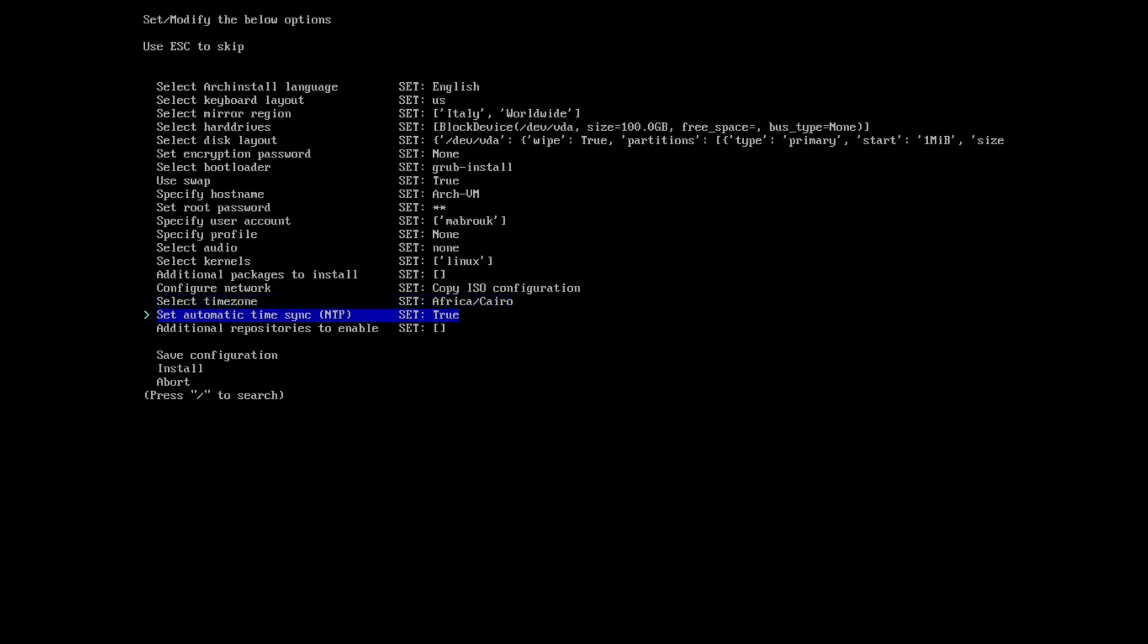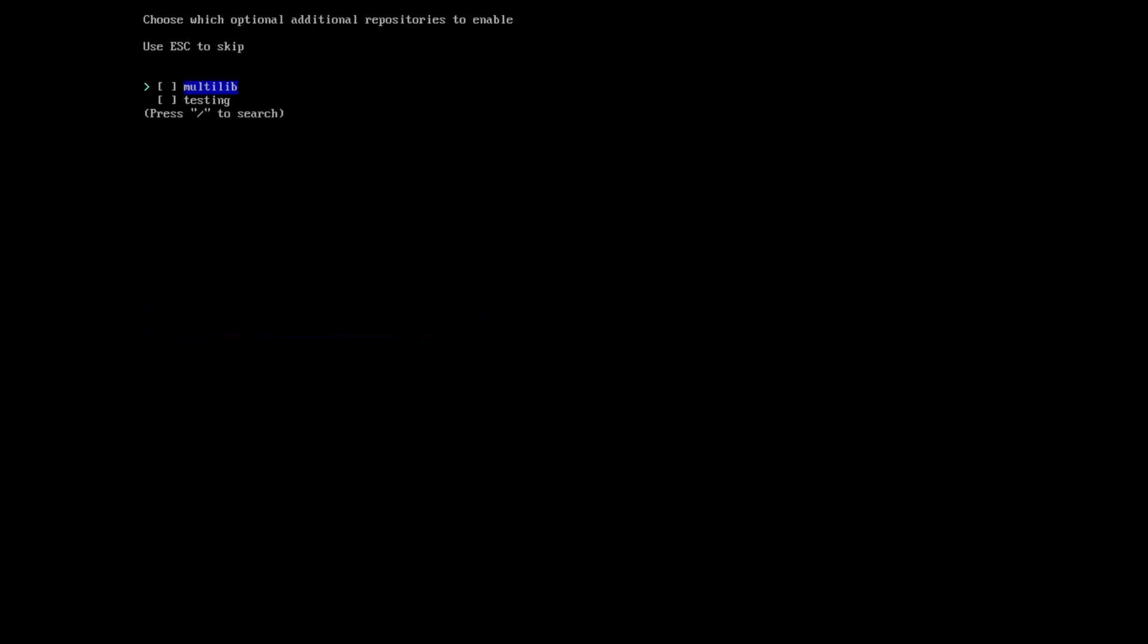Setting time sync: NTP is set to true, I will leave it like that. Additional repositories: I'll select the multilib.